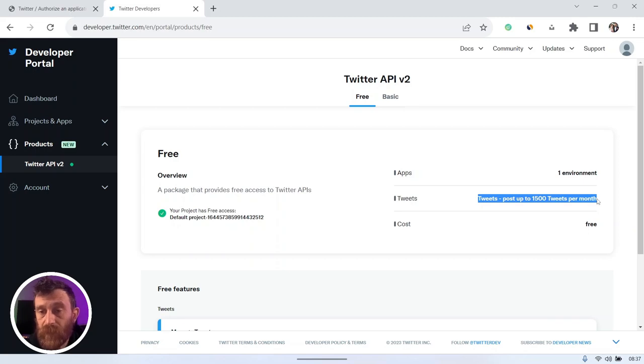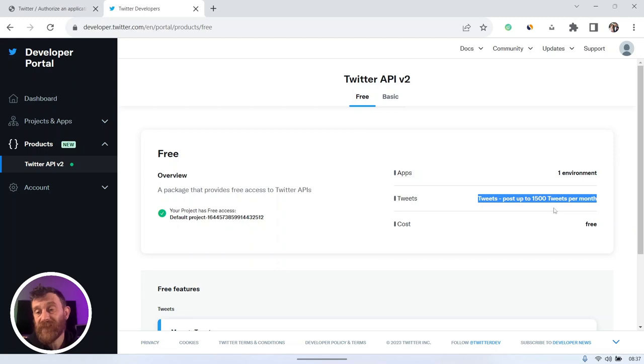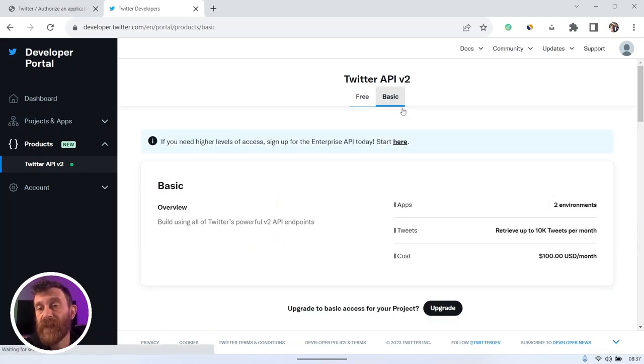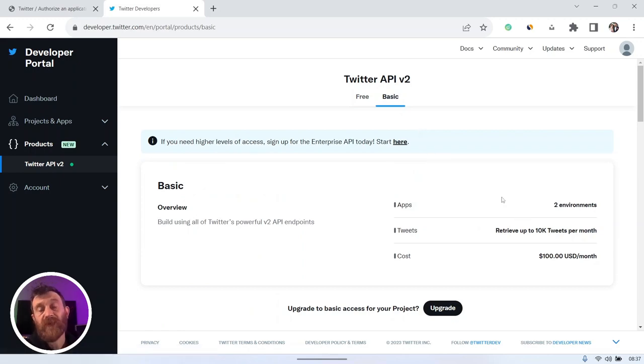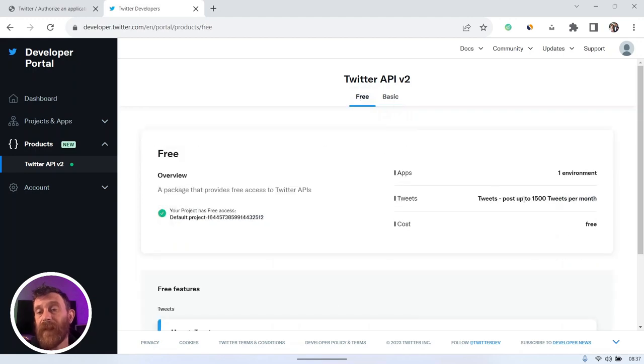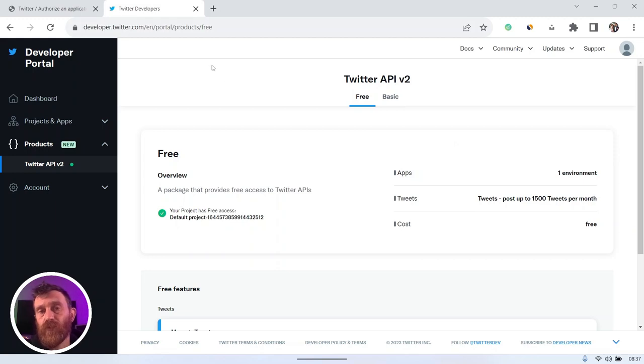But if you have multiple Twitter user accounts and you are publishing exceeding these free tier limits, then you should upgrade your tier to basic or you can create different apps for your each Twitter user account.